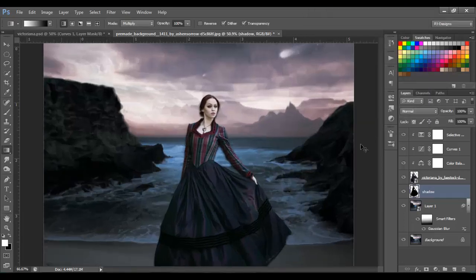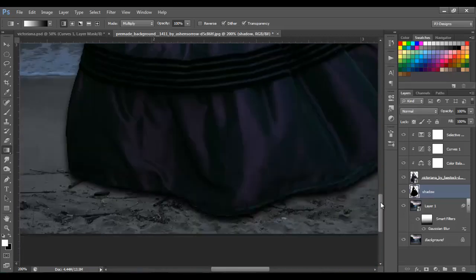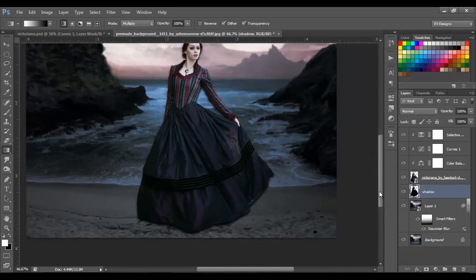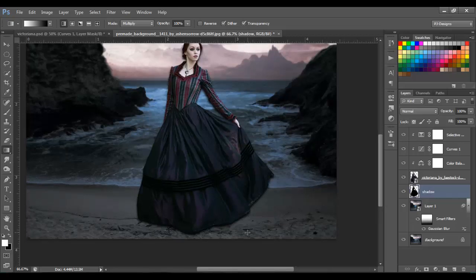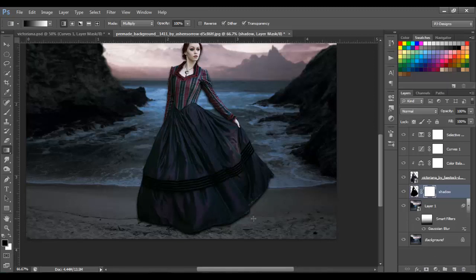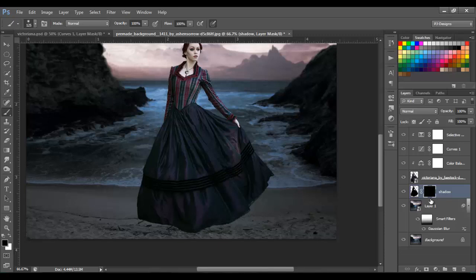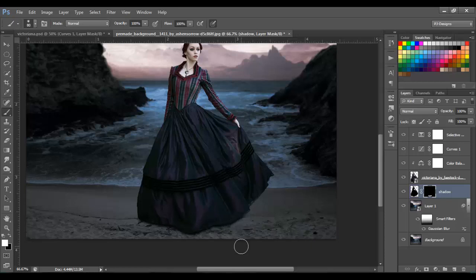Click OK. I'll check if it needs more blur — I think that's good. Since I only want the shadow on the lower part of the dress, I'll add a layer mask to the shadow layer and erase the rest. Select the soft brush tool, fill the layer mask with black to hide the shadow, then switch the foreground to white and brush to reveal the shadow only at the bottom.